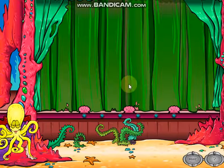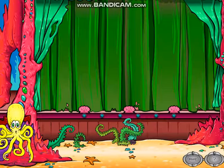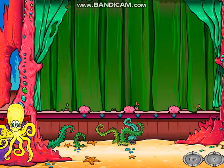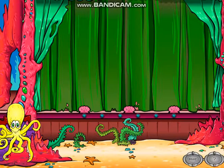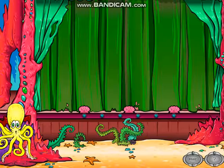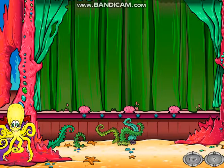Welcome, welcome, one and all. I'm Splash, your hostess here at the Starfish Theatre. And now I present Wally and his amazing graphs.